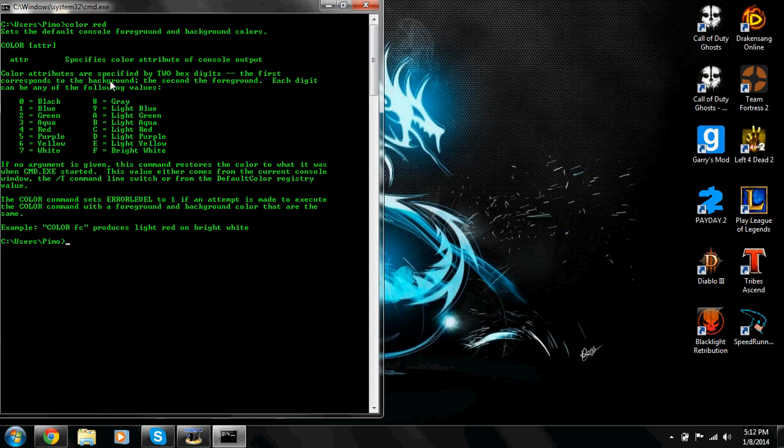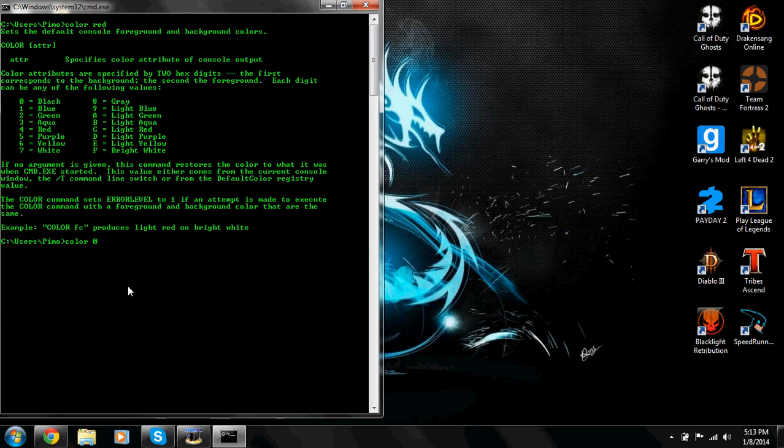Color attributes are specified by two hex digits. The first corresponds to the background, the second, the foreground. Each digit can be any of the following values: 0 through 9, and A through F. So the first one is the background. So 0, as in my matrix tutorial, black. You keep it black. And the next one is the actual text. So A, light green. It's pretty much the same color. But let's do another one.